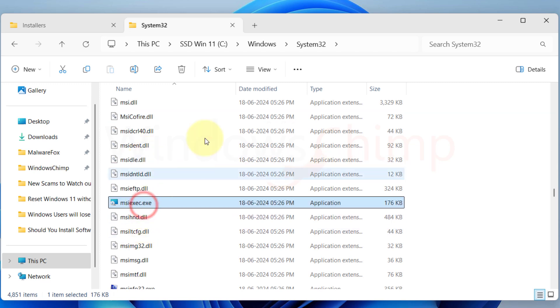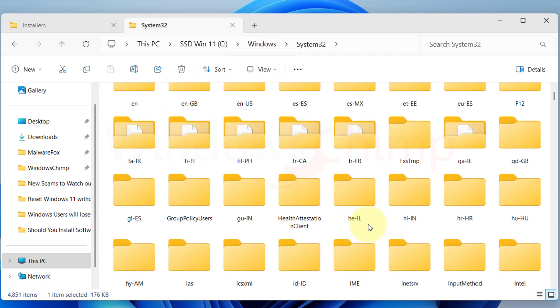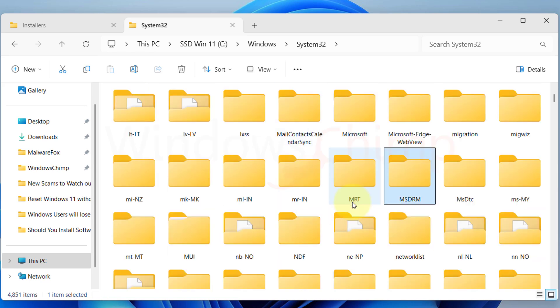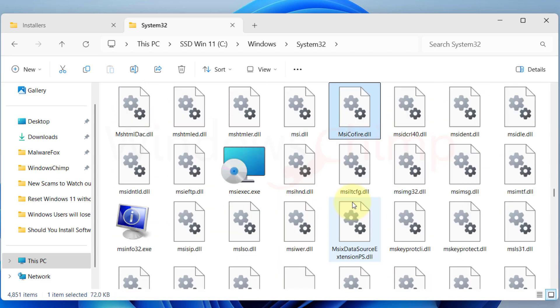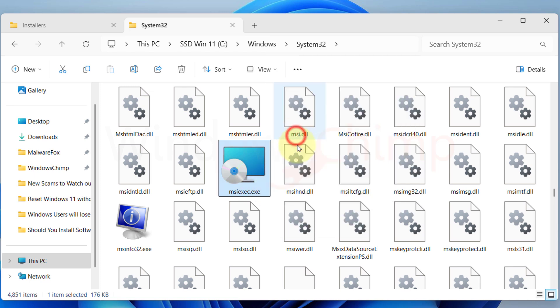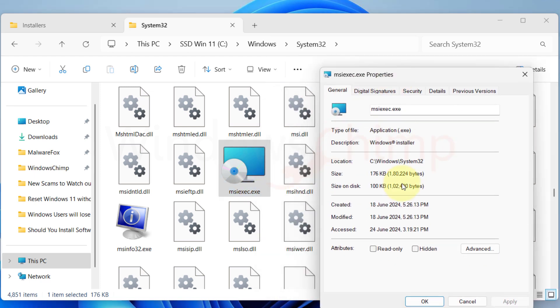It sets up everything, putting files in their dedicated location, changing registry keys, etc. For this, Windows has a dedicated program called msiexec.exe. It handles everything whenever you run the .msi file.